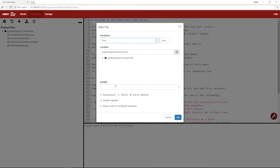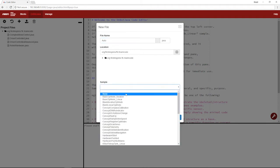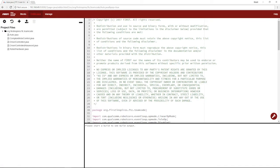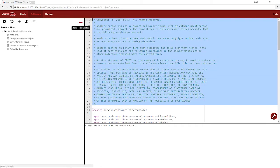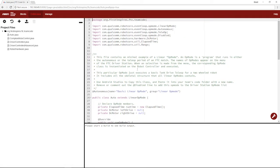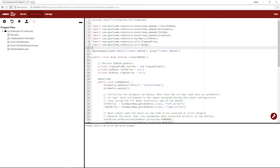So we're going to go off the sample basic op mode linear, and this is an autonomous. Okay. Now we're going to start pretty much from scratch. So let's get rid of this copyright. We'll get rid of this comment.